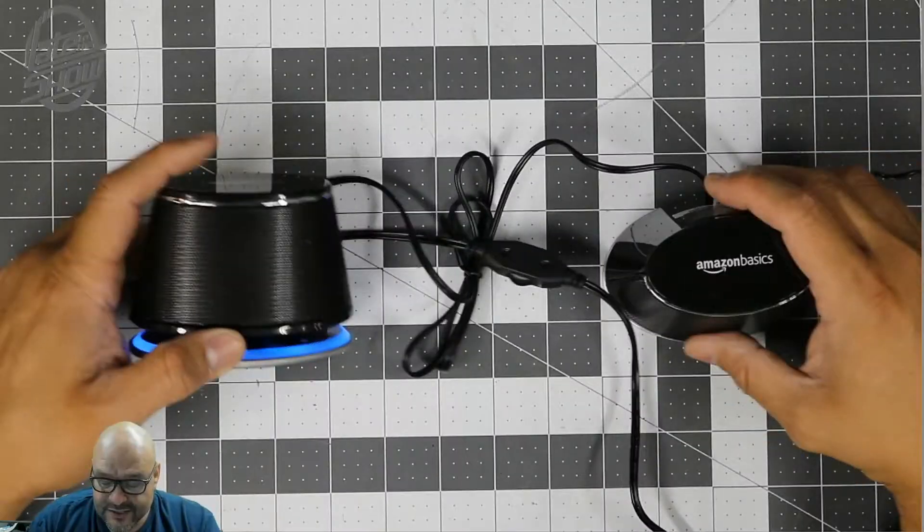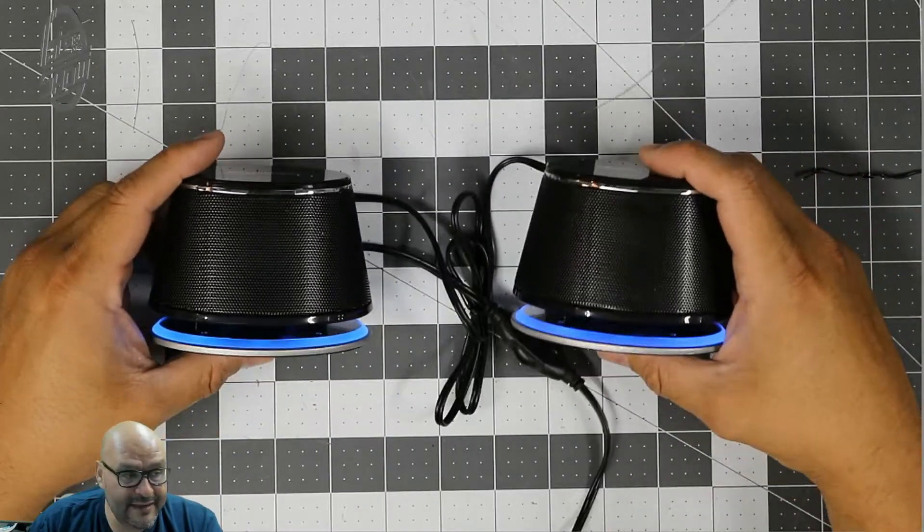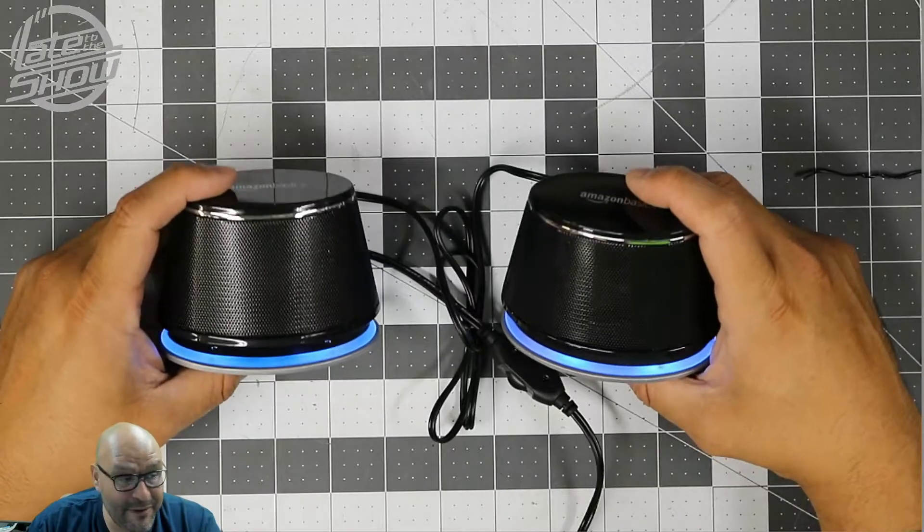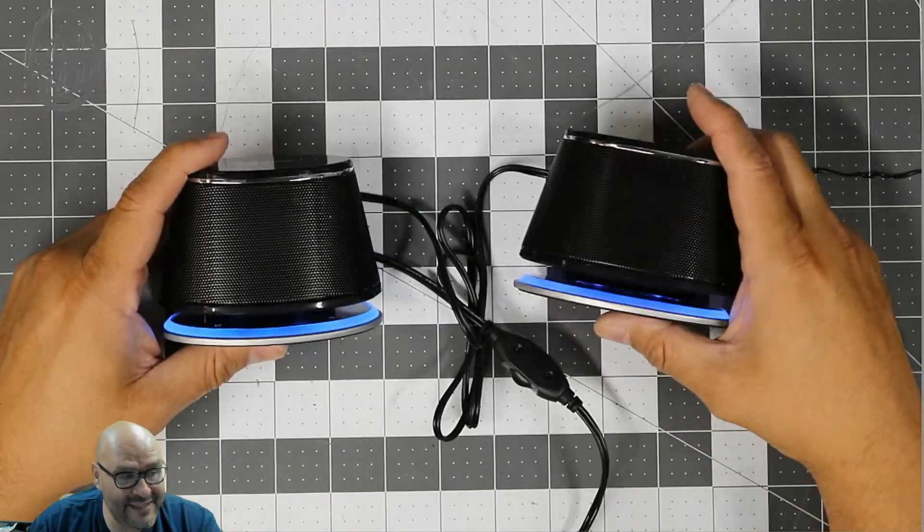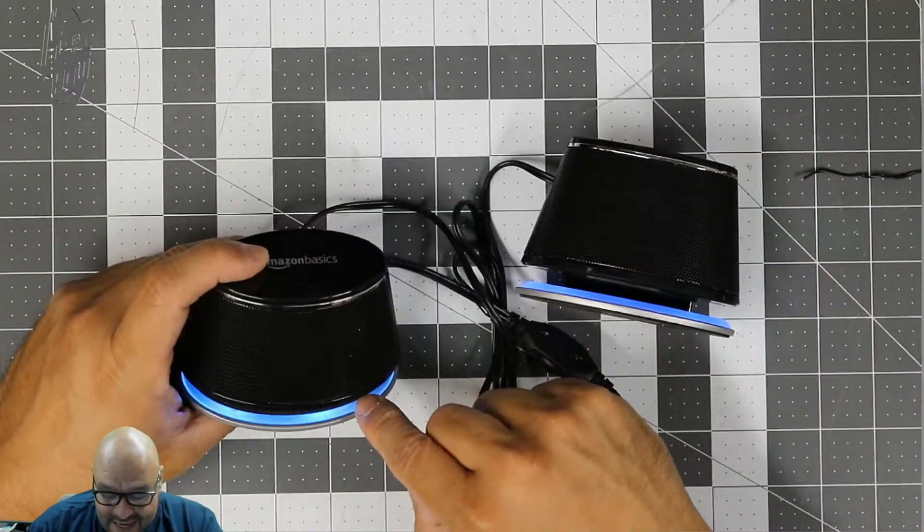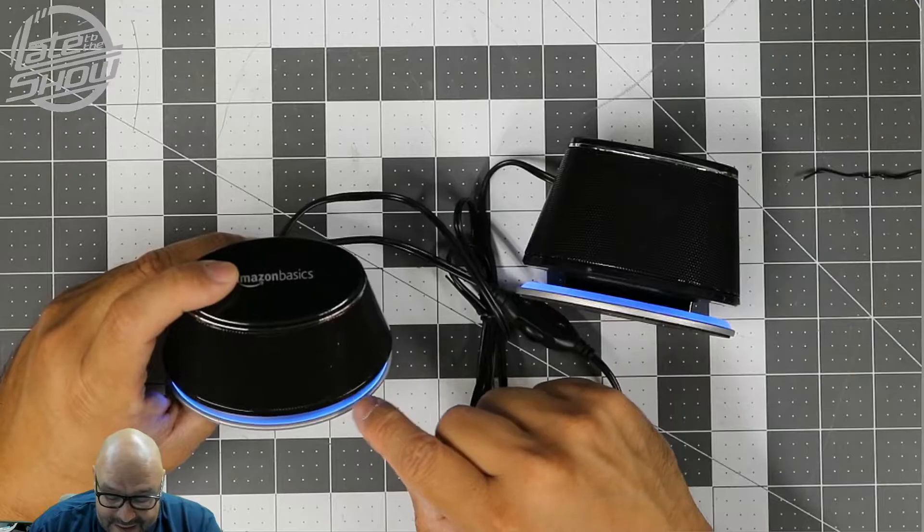So let's go ahead and do that. So if you can notice right now they're coming on and they're turning blue - if you see the neon blue in the bottom, LED blue, I like that part.